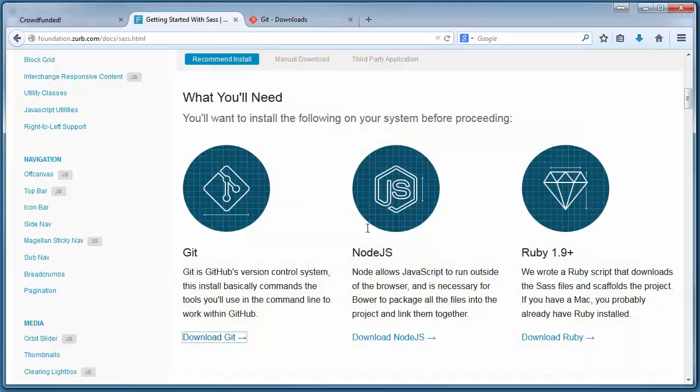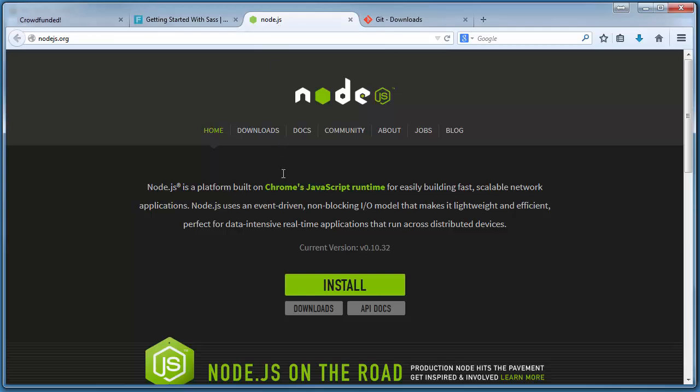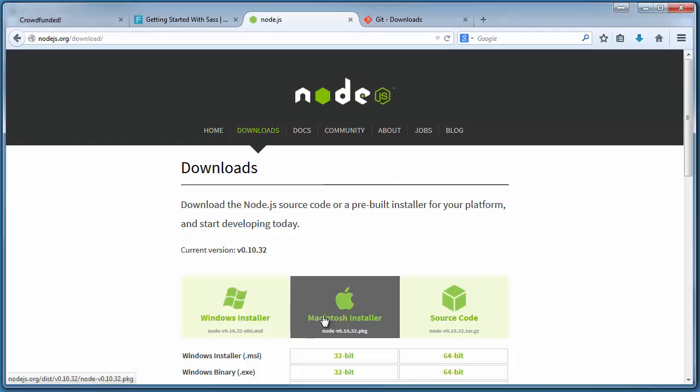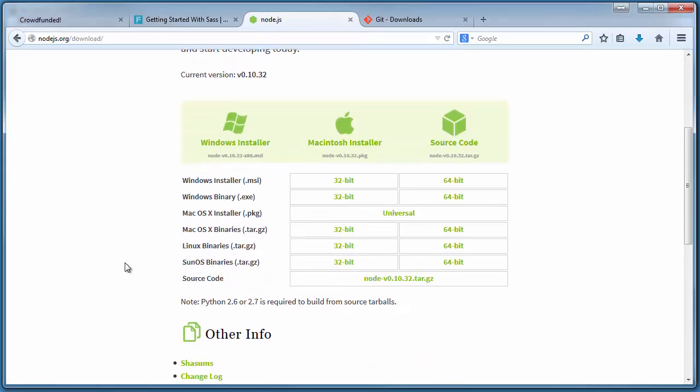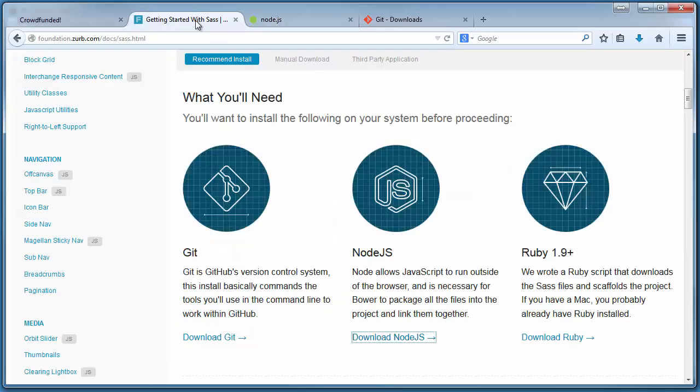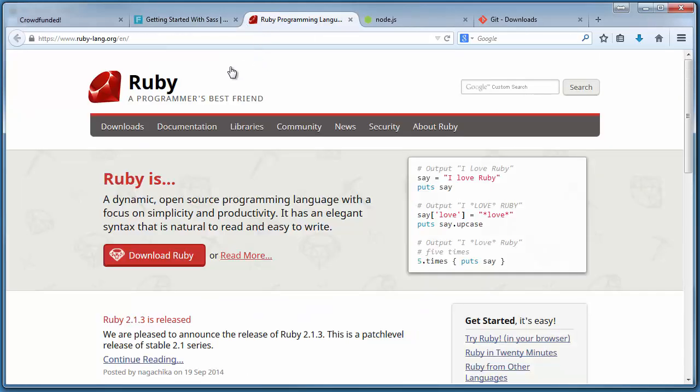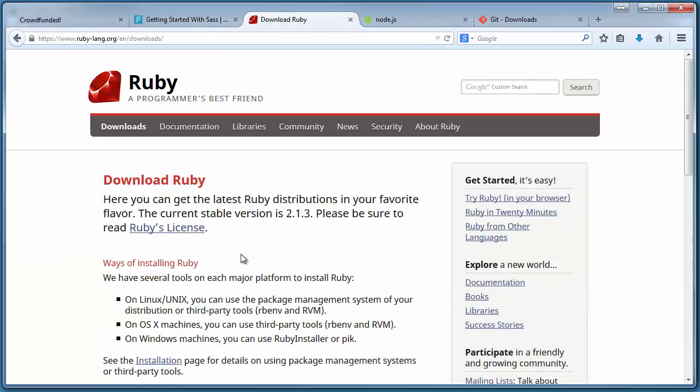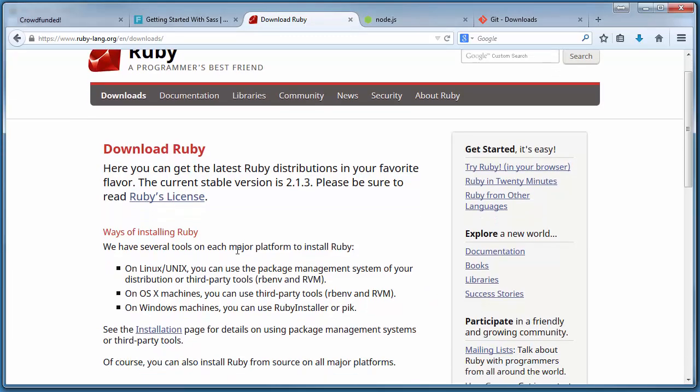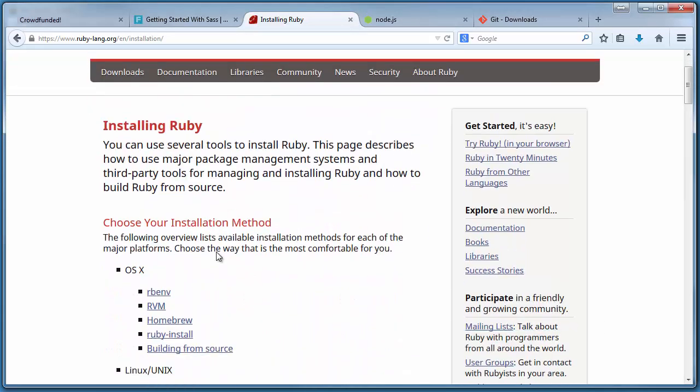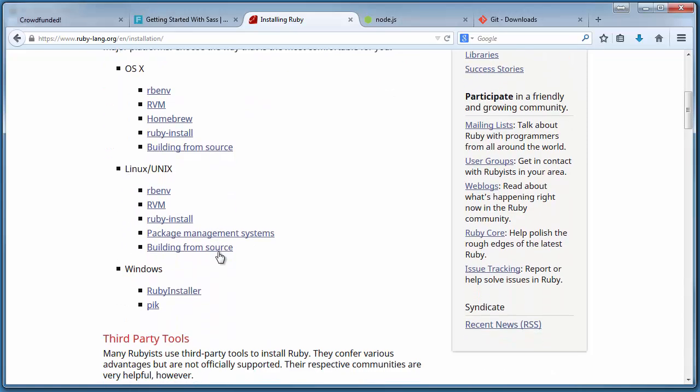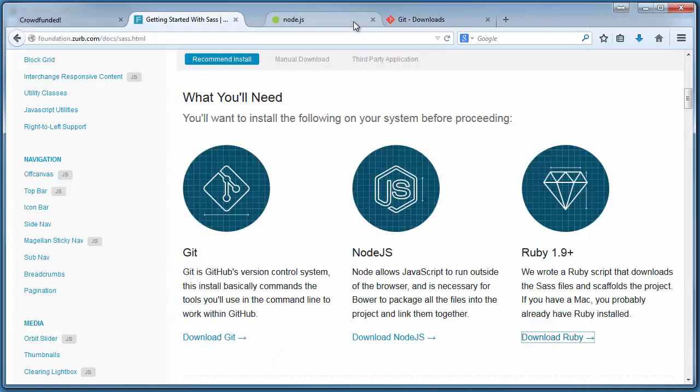For Node.js, we do very much the same thing by downloading the binary we'd like to use for our respective OS and installing the packages necessary. For Ruby, we again download the corresponding package for our chosen environment and install away. You really shouldn't have any issues installing these three utilities, as they're pretty seamless and easy to figure out, so I won't cover that aspect here.